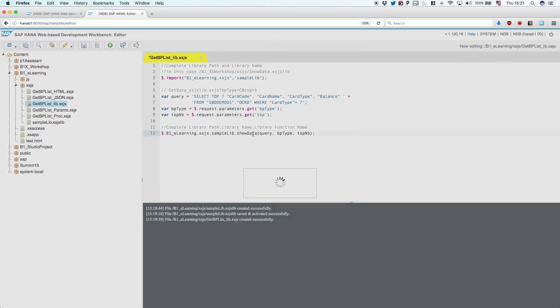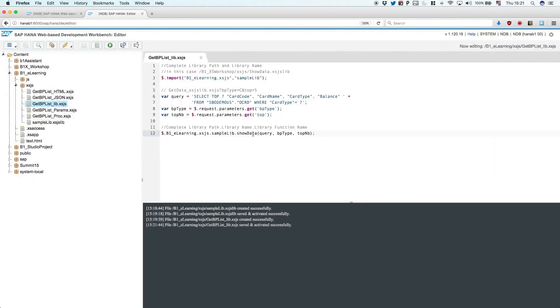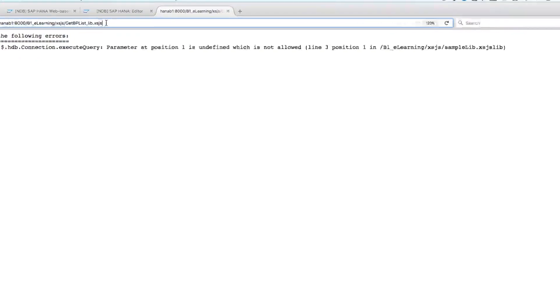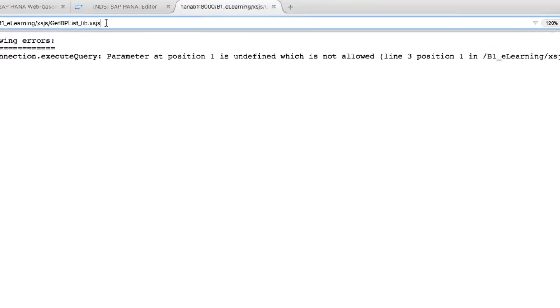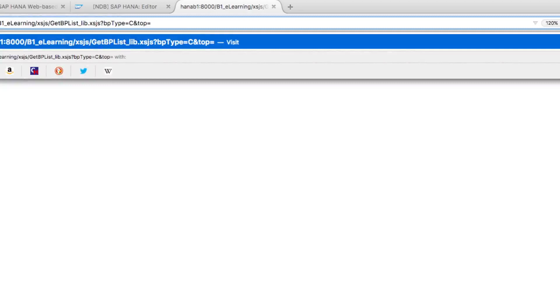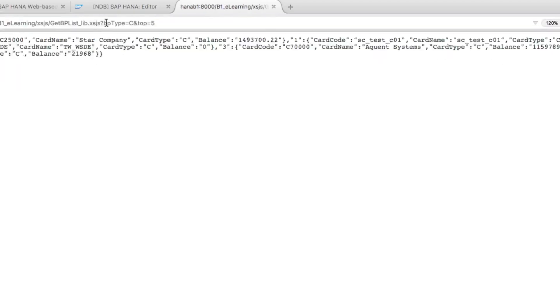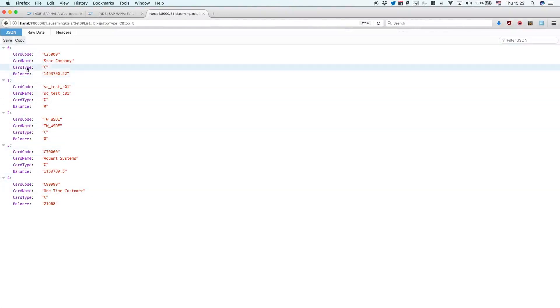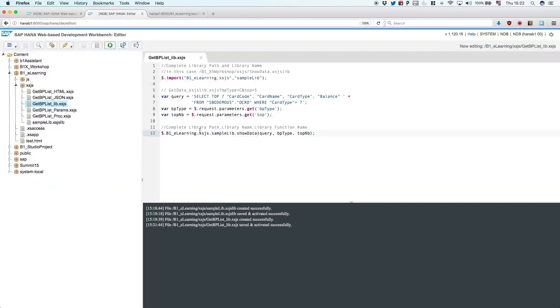So just save that and execute it. Once again, we need to pass the parameters. So let's say BP type equals C and five records. And here we have all of them right now, but this time being retrieved by the library itself.